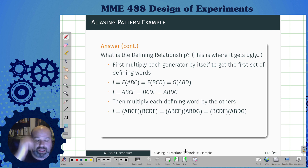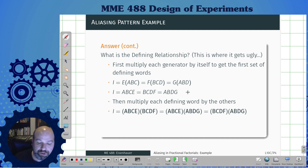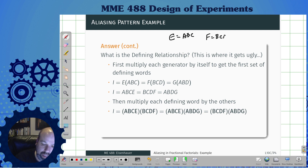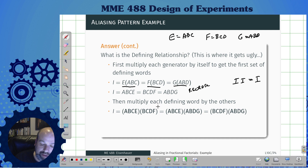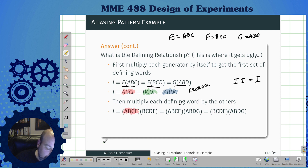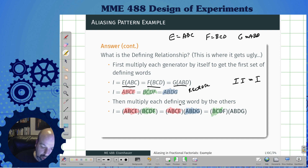So what's the defining relationship? This is where it gets ugly. I start off by multiplying each generator by itself to get the identity. My generators are: E = ABC, F = BCD, and G = ABD. I multiply both sides by themselves to find the identity terms, giving me three I's. Then I have to multiply each defining word by the others — I'll highlight these in different colors to make it easier to see. I do the red one times the green one, the red one times the blue one, and the green one times the blue one.